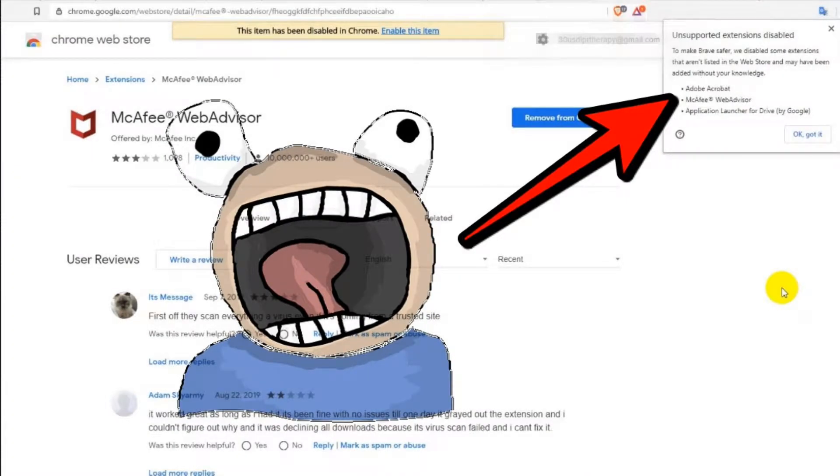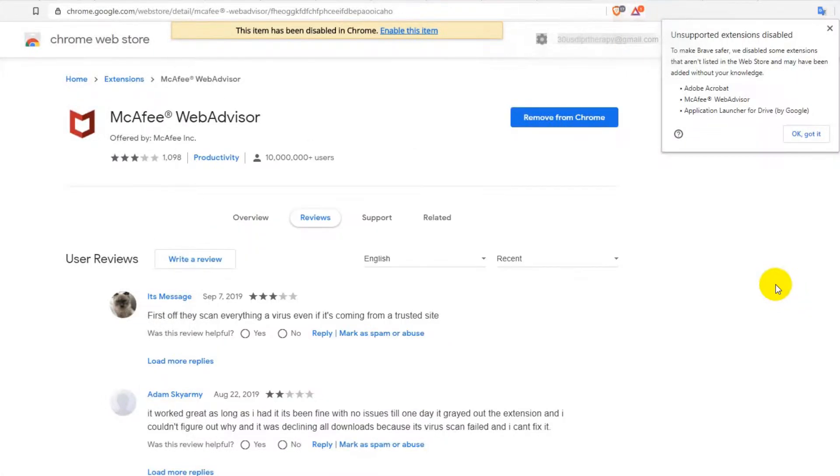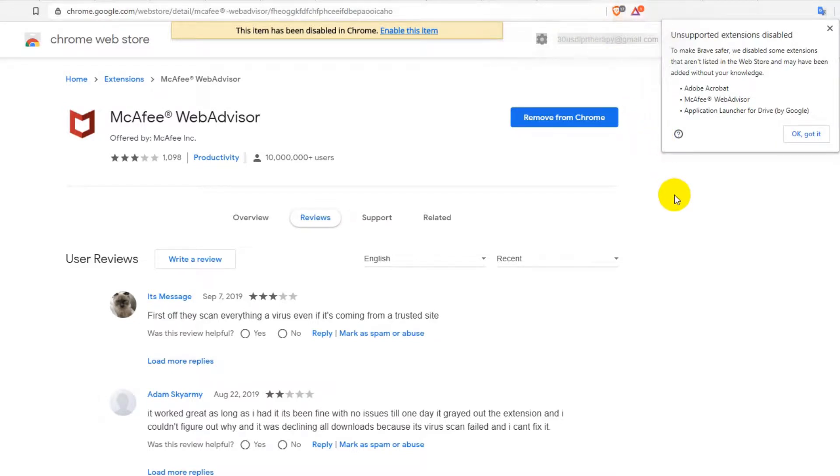Unsupported extensions disabled: Adobe Acrobat, McAfee Web Advisor, Applications Launcher for Drive by Google. What's going on? Welcome to this video about this strange message. I'm trying to figure out what happened here. We are on the Brave browser, a new browser that's supposed to be really safe and reliable.